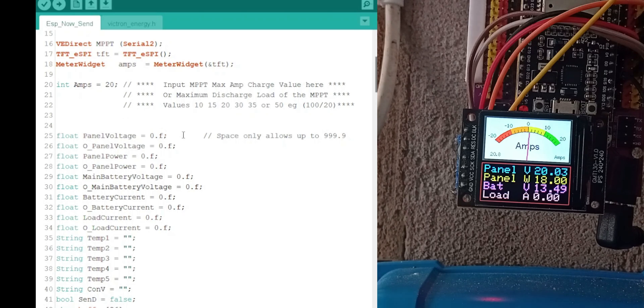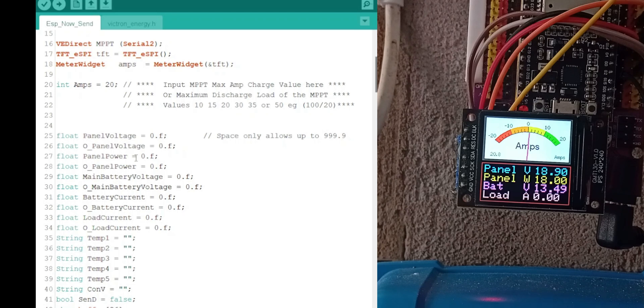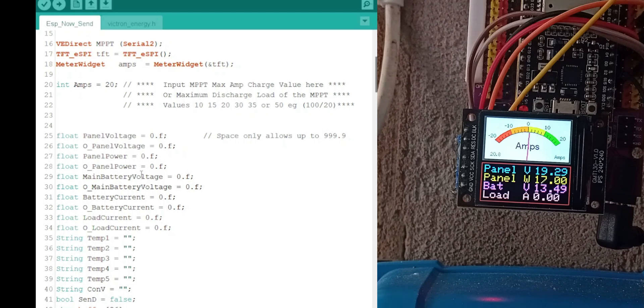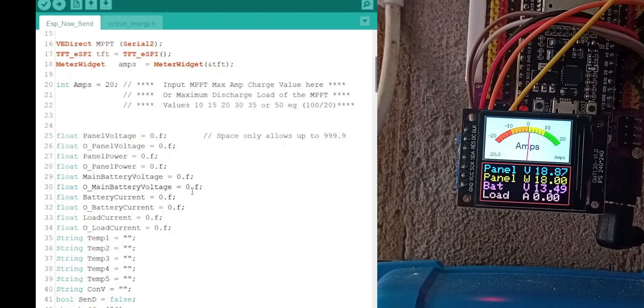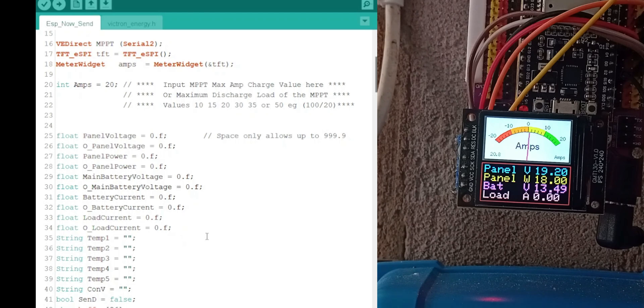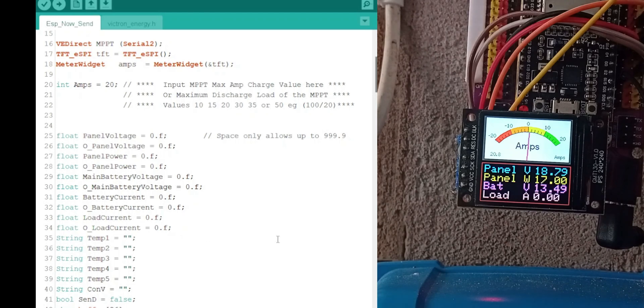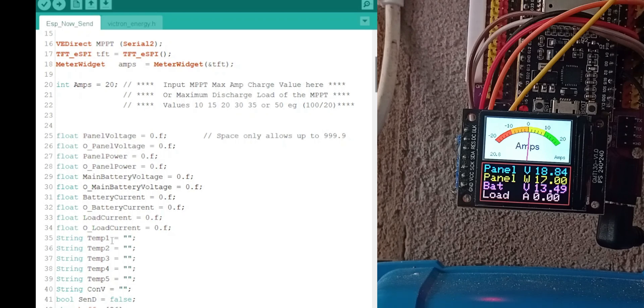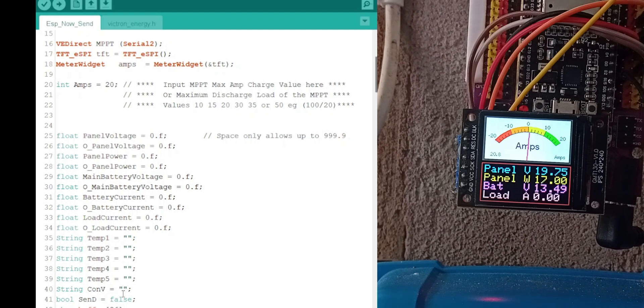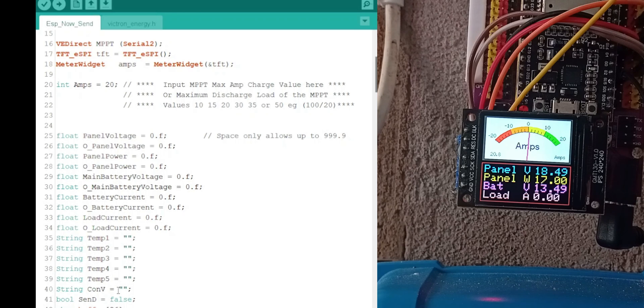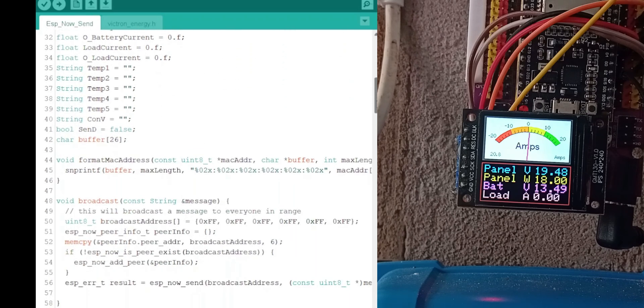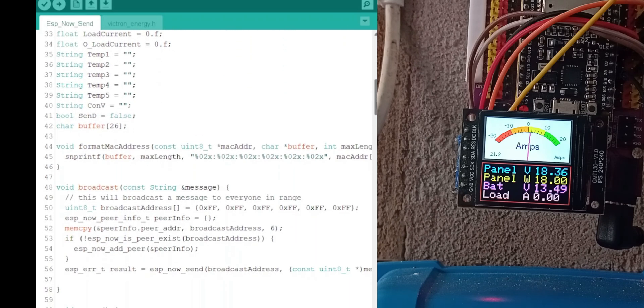These are the variables for the panel voltage, panel power, your battery voltage and your load current. These are the variables to store them as strings, in which we send it over ESP to the slave unit, the receivers.